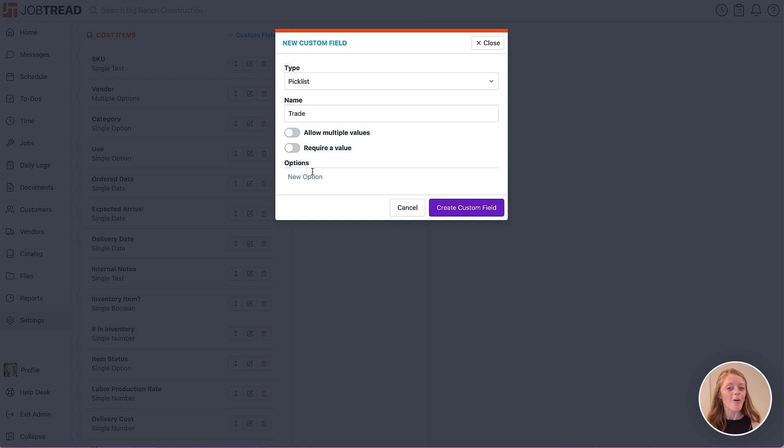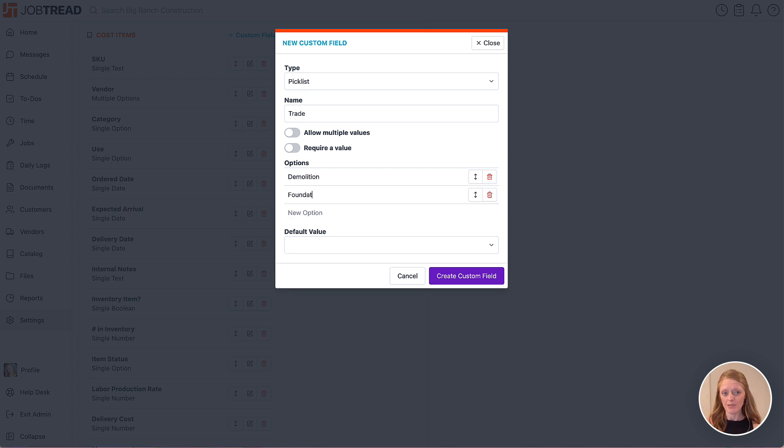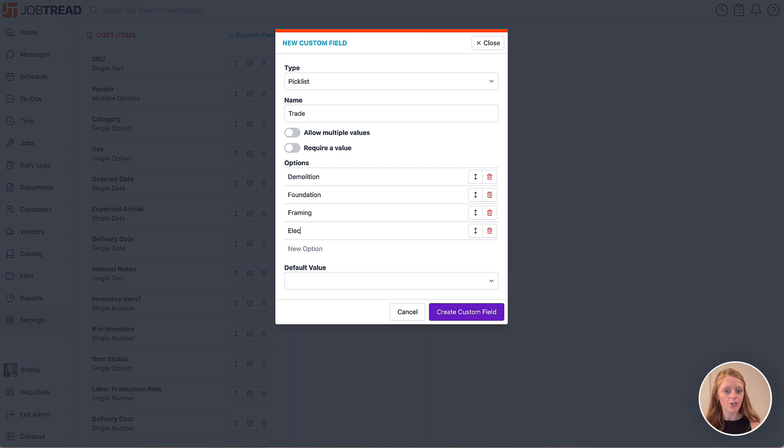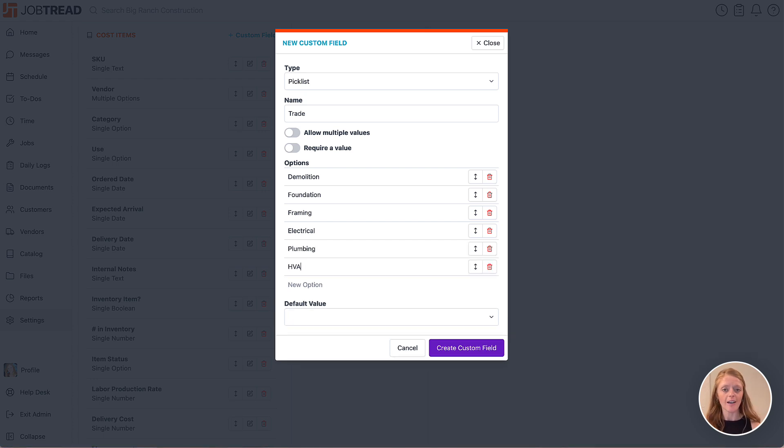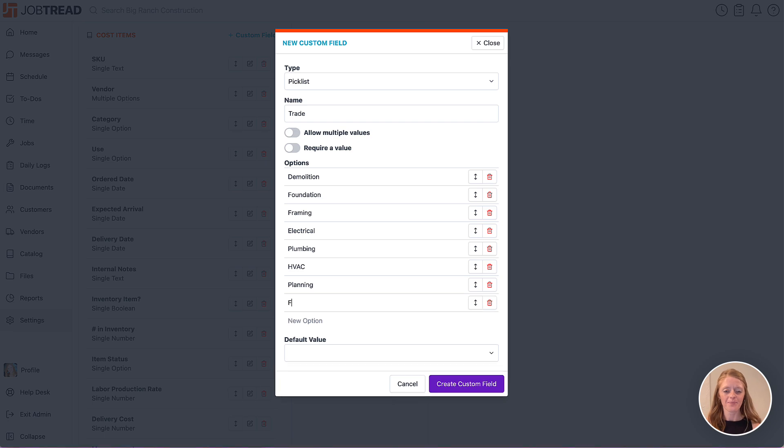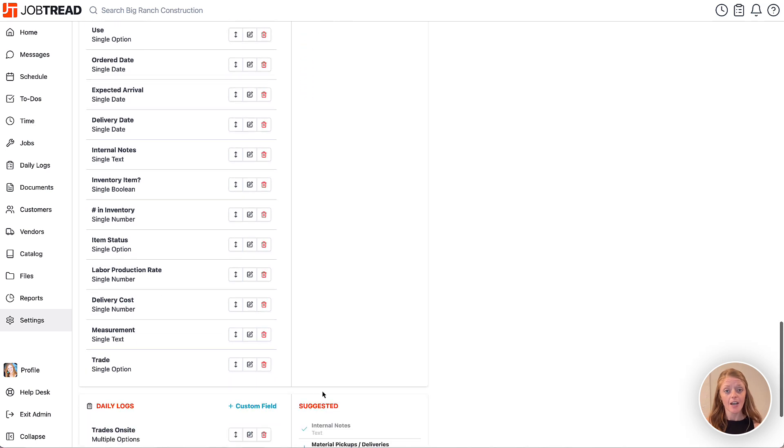Now enter in the various trades that you might use for your jobs. Perhaps you do residential home builds and your trades are your types of subcontractors such as foundation, electrical, plumbing and so on. Now once you have all your options, save that field.